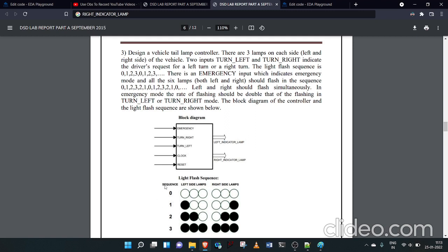For state S0 the output should be 0, 0, 0. When the sequence is at state 1, it should flash like 1, 0, 0. Similarly for the other states, the right-hand side lamp also follows corresponding sequences.